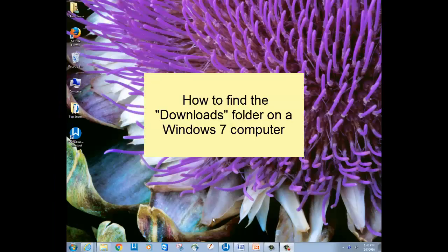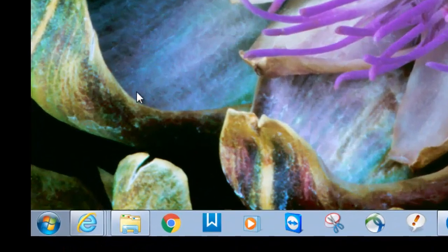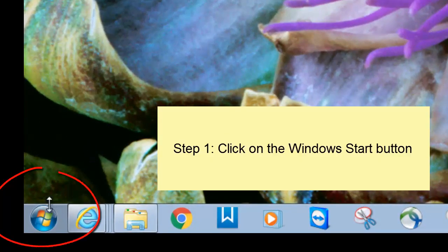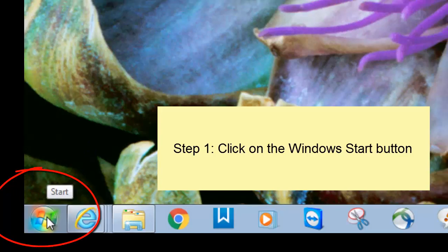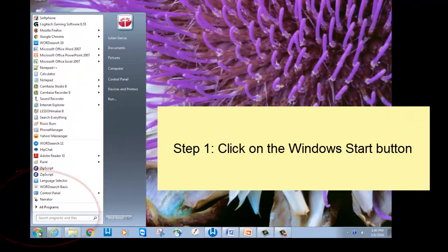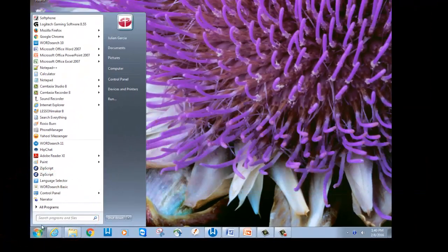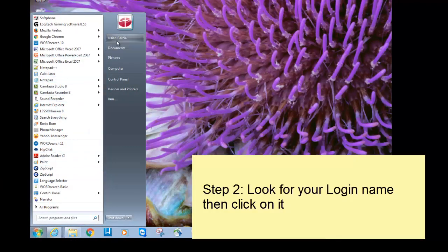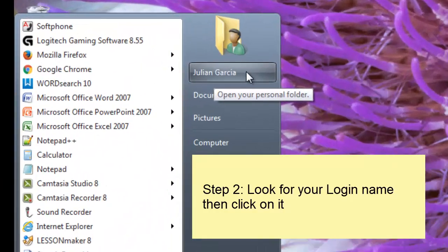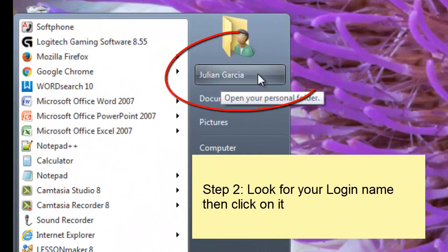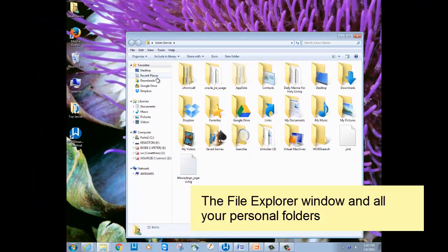Here's one way to find your downloads folder on a Windows 7 computer. Just click on your Windows Start button down in the bottom left hand corner, and when the Start menu appears, look for your name. Click on it, and this will show you all your personal folders.